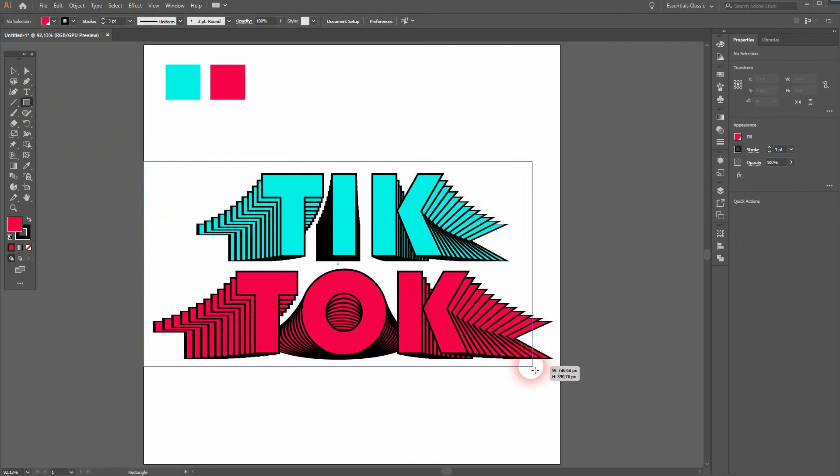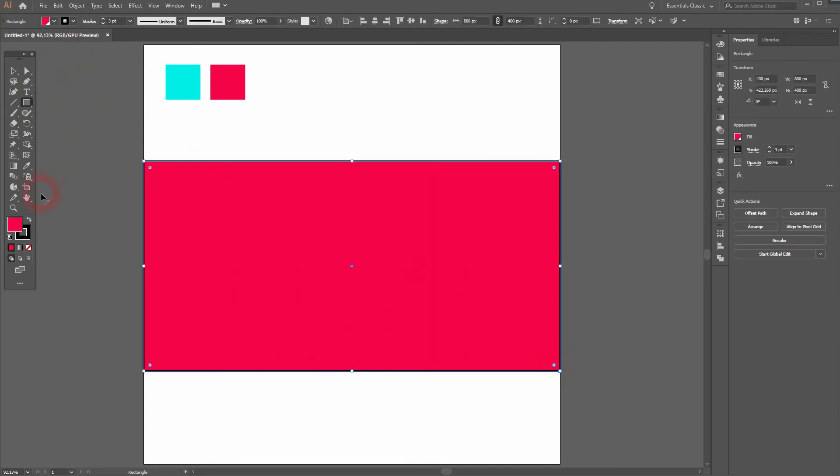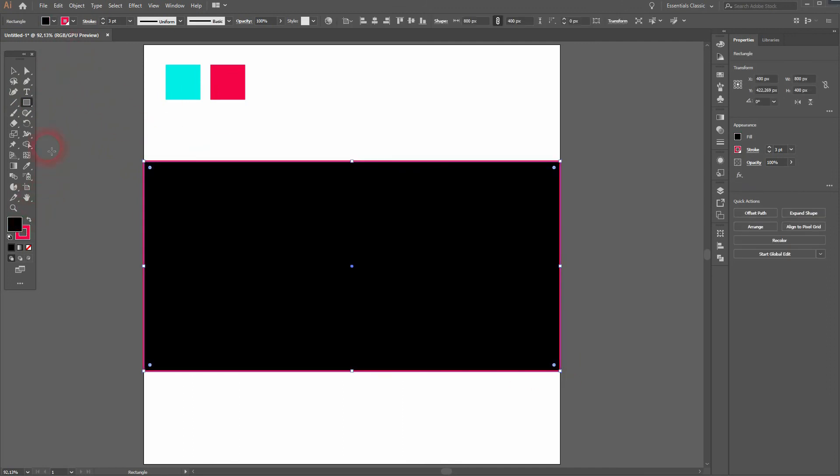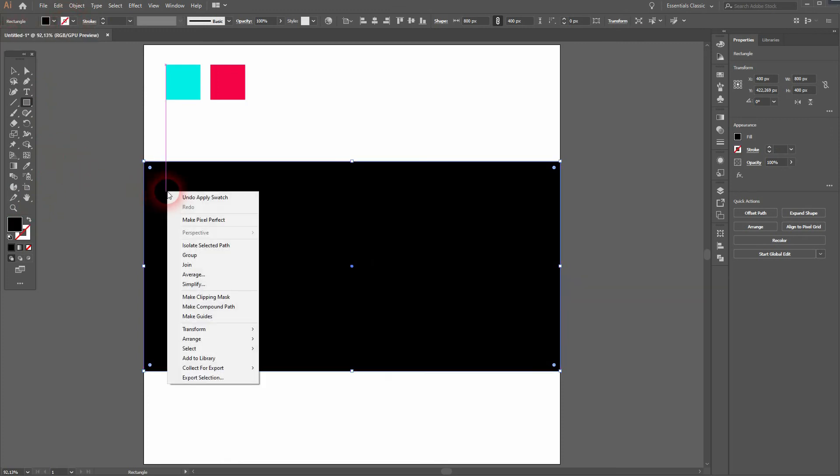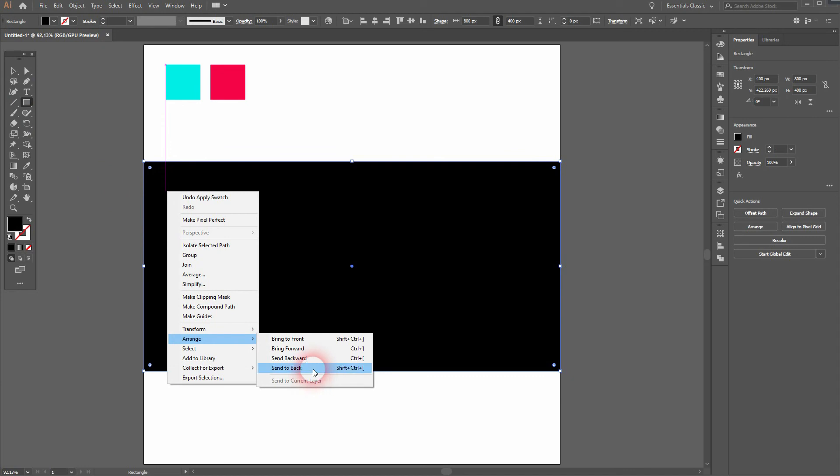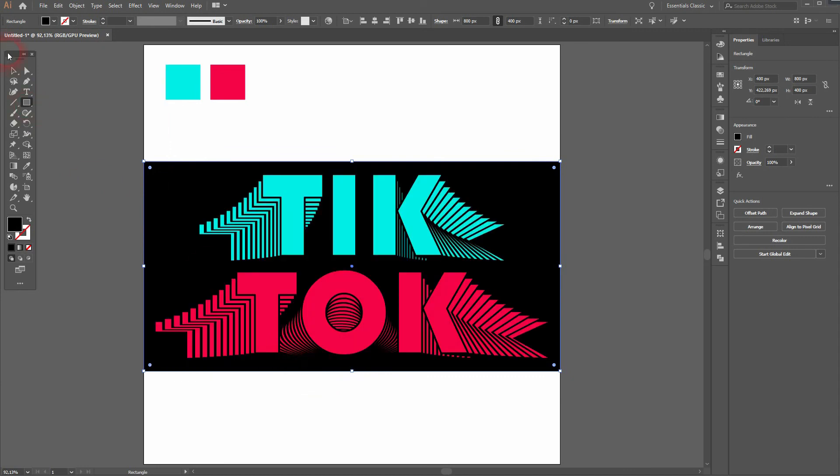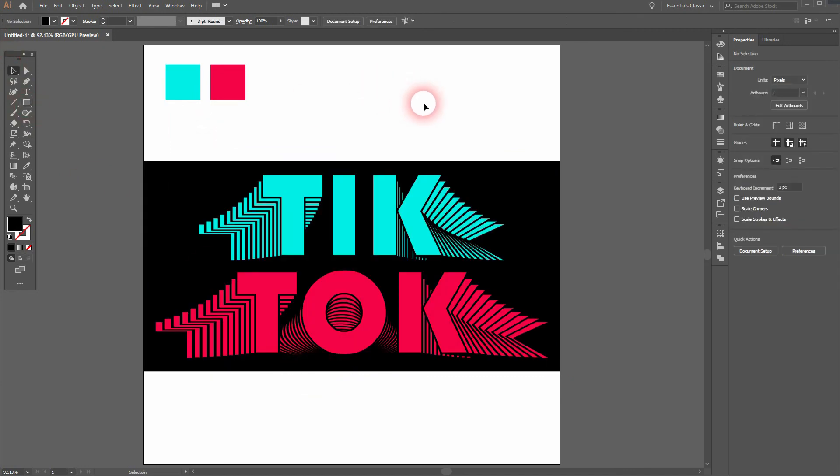But let me now create a background. I swap the colors, get rid of the stroke. Now right click Arrange Send to Back. And that way the center position looks nice.